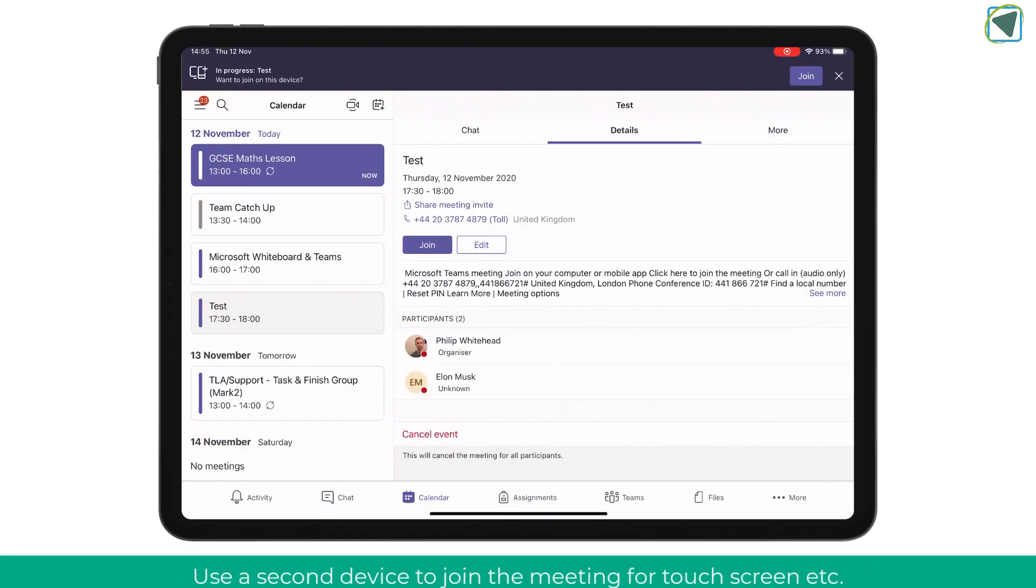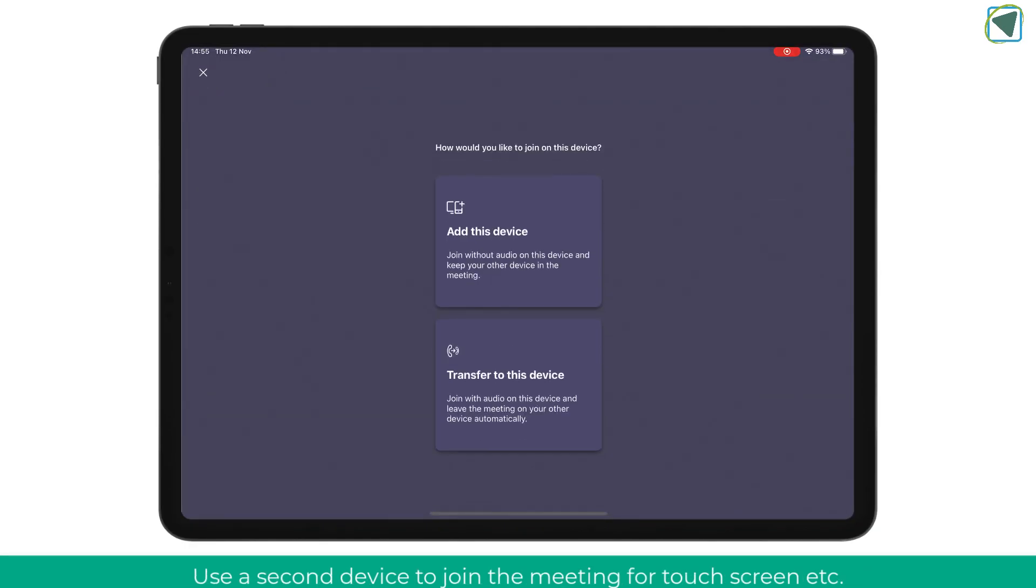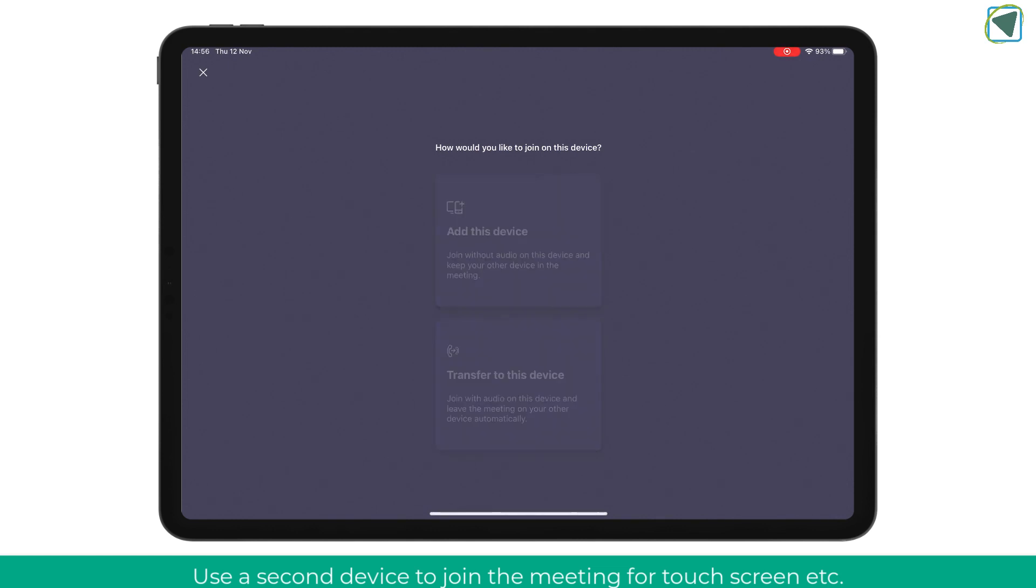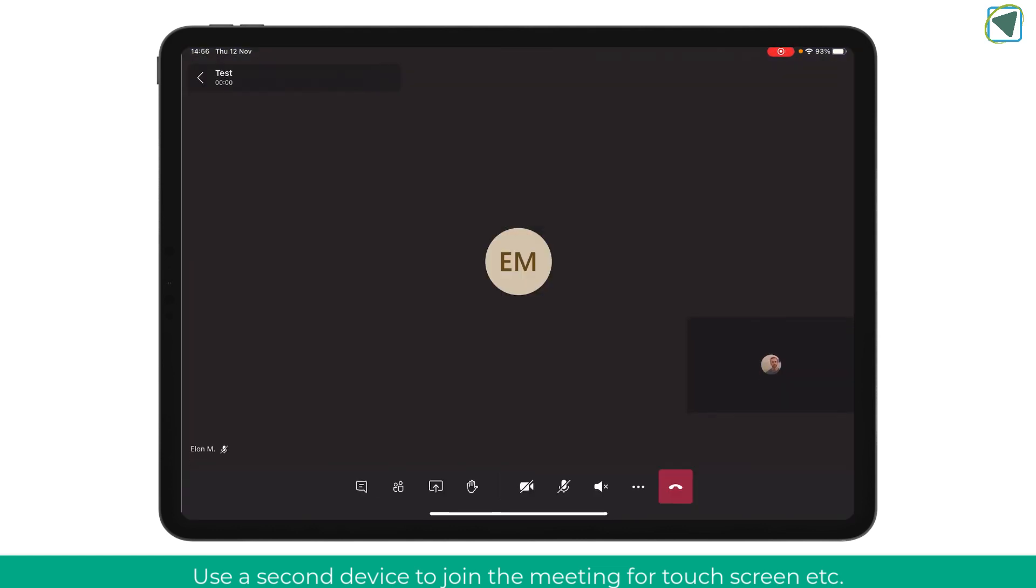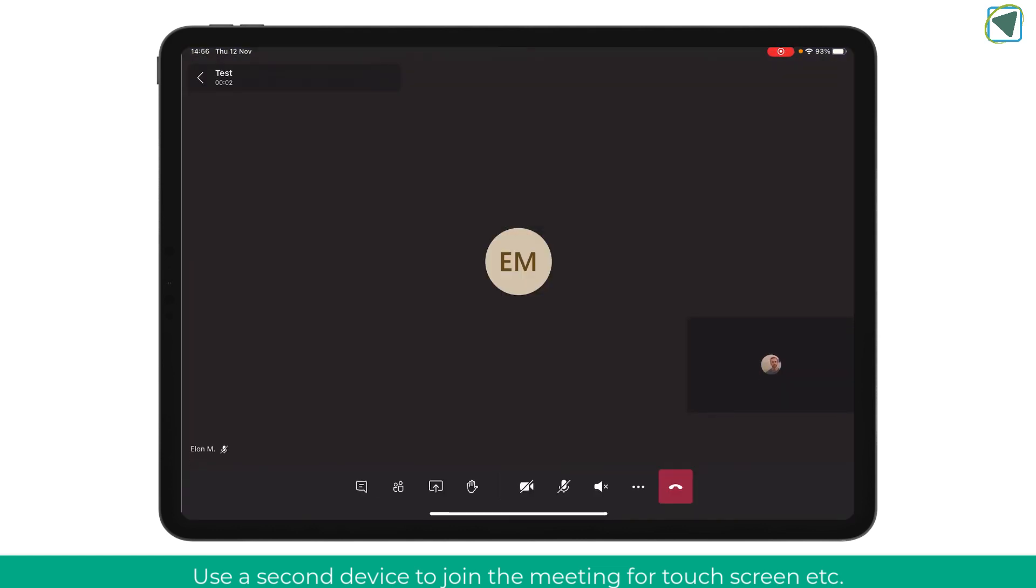Another thing you might want to do is actually use whiteboard in an iPad. So what you can do is you can join using a secondary device. So if you haven't got a touch screen device you can use your iPad as a secondary device as the whiteboard.